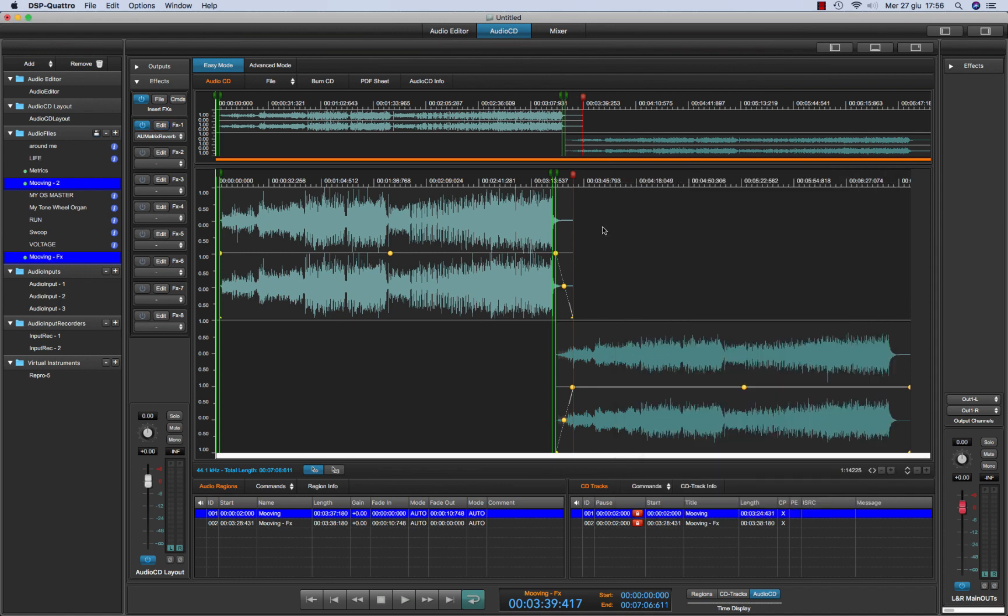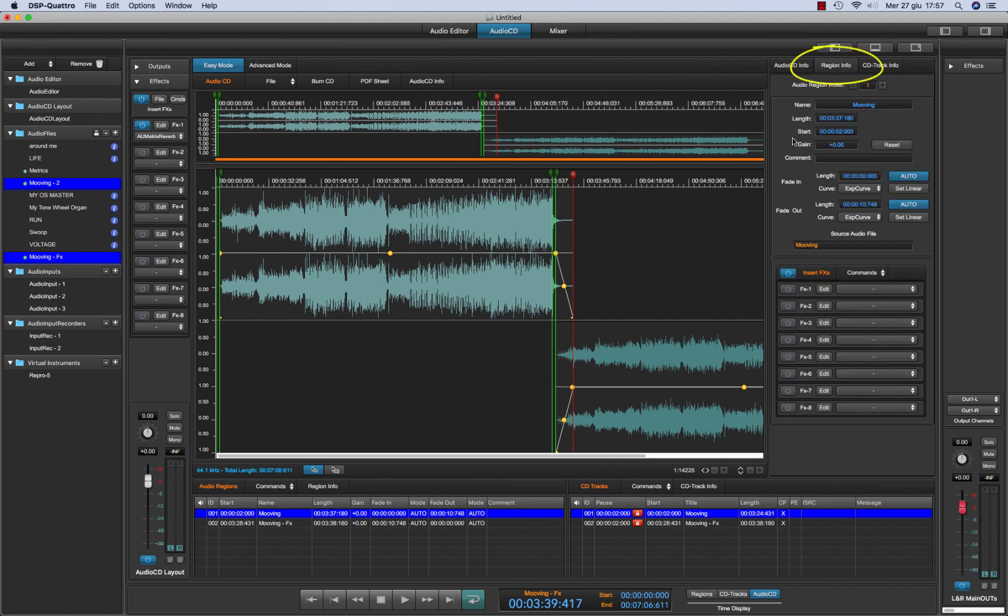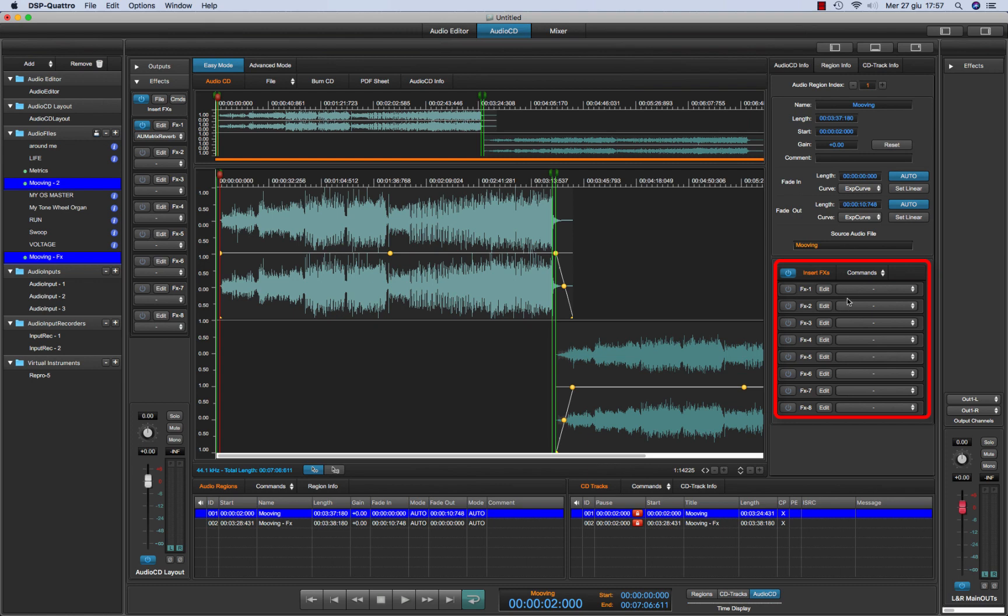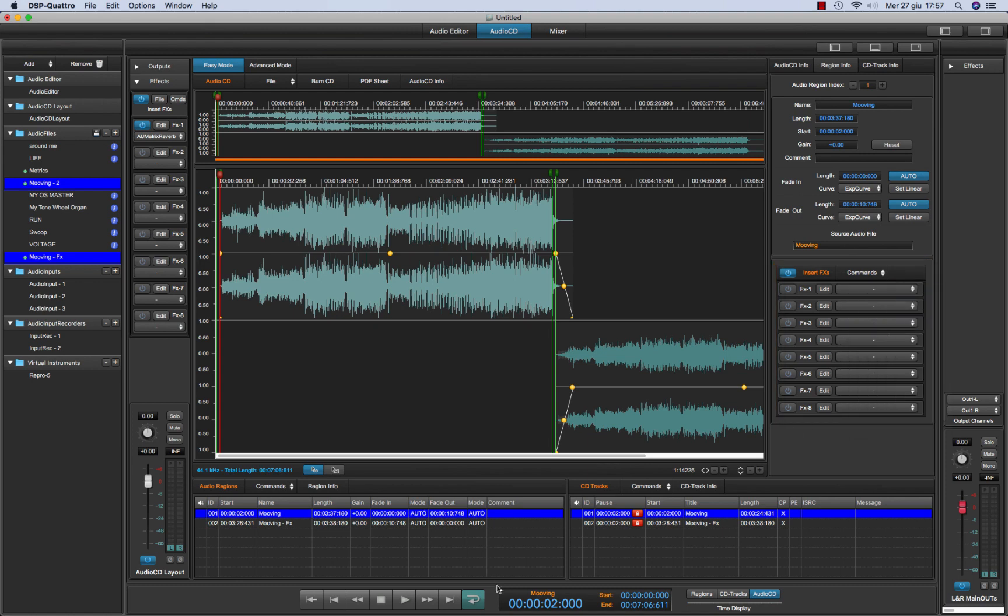There are cases in which you wish to apply different effects for each audio region. You can do that just opening the side panel, going to the region info. And this info will be different from each audio region that you loaded inside the audio CD layout. And each region will have its own effects. This effect will be applied. DSP4 will process this effect only on that region.